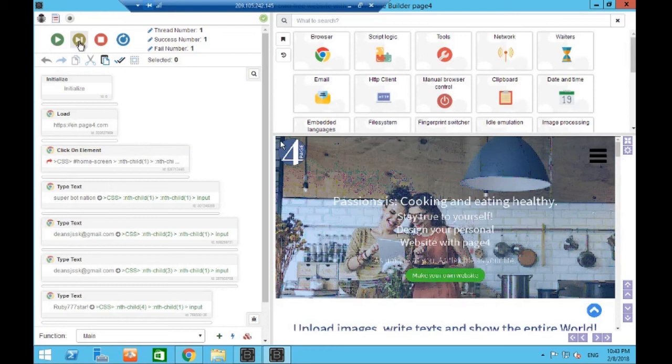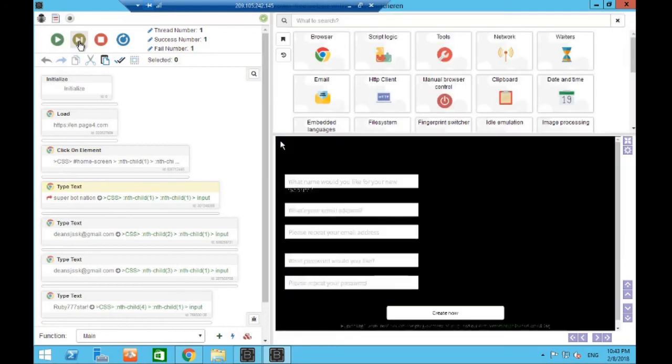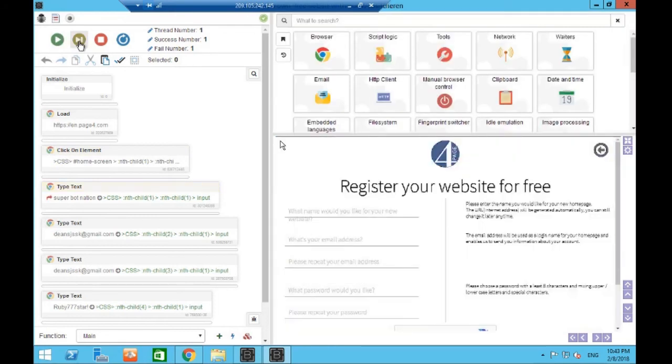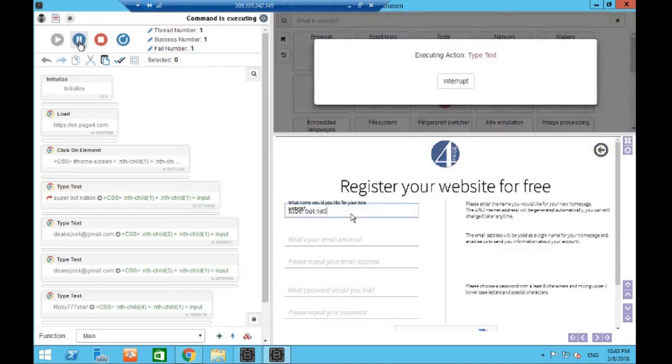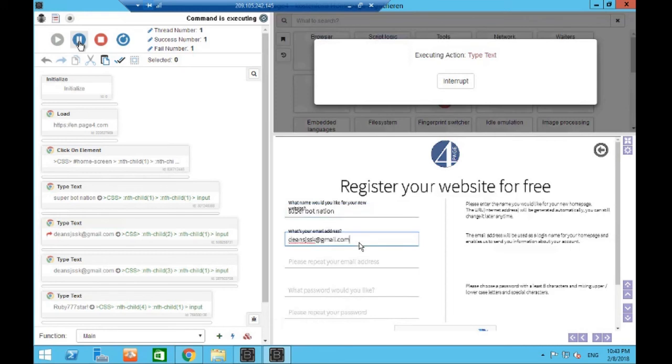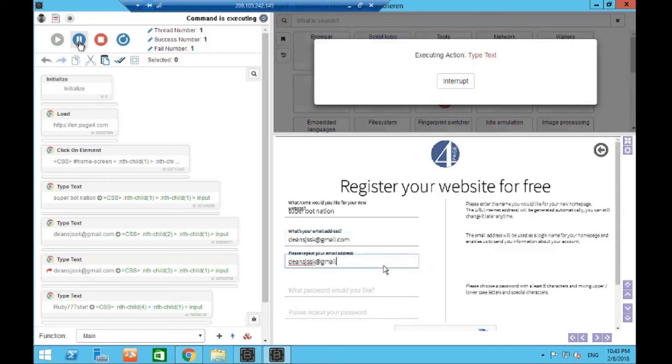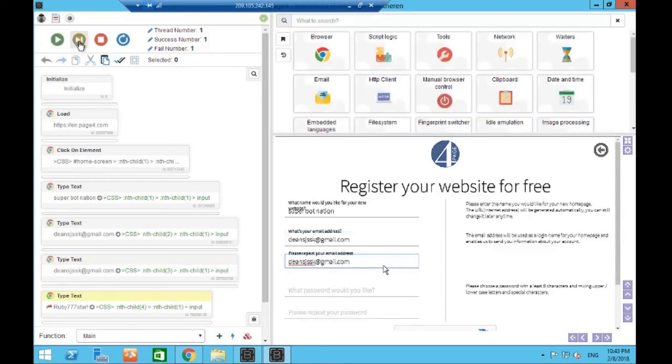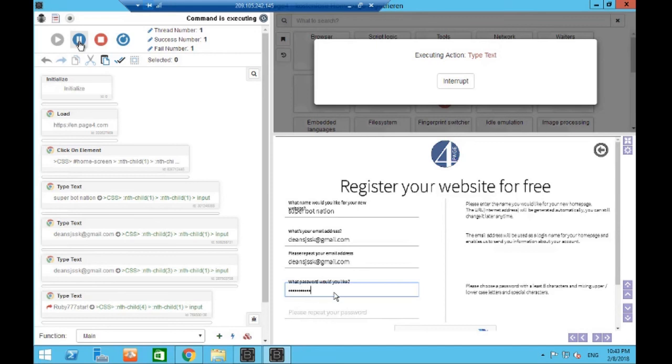So we've come to the website page4.com. Bass will now click the button to go to the registration page. We then said type Super Bot Nation into what we want our new website to be called. Next it will fill out the email address, then repeat the email address, fills out the password.